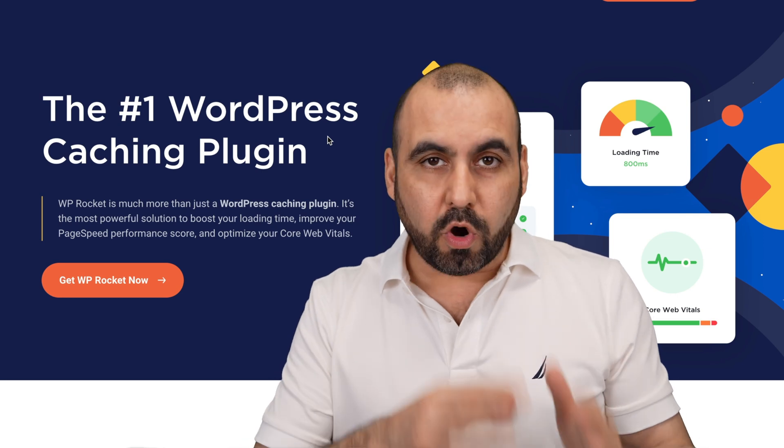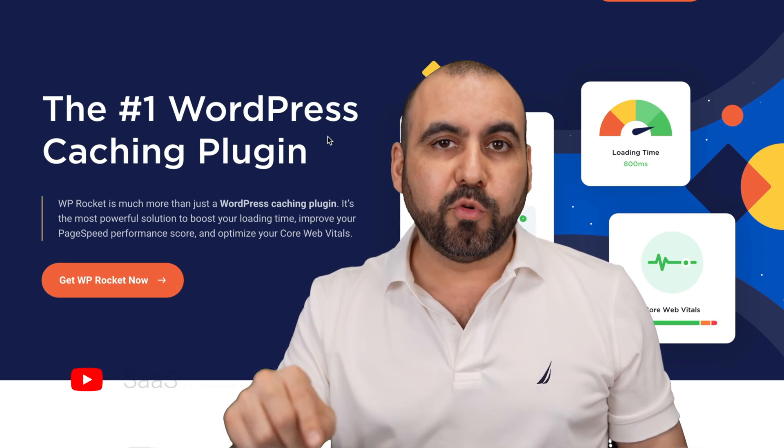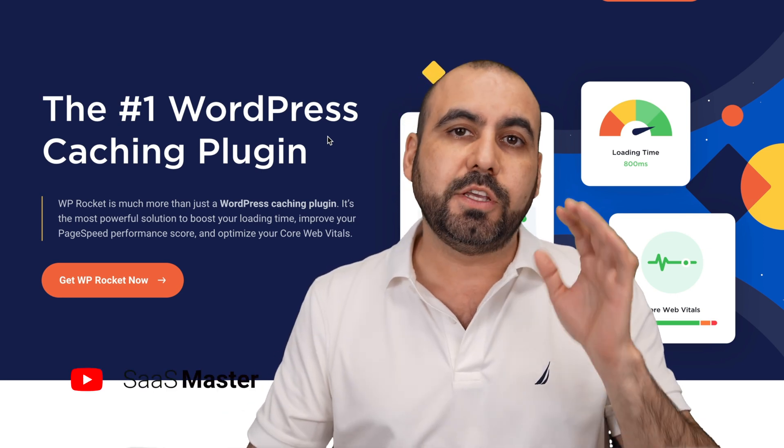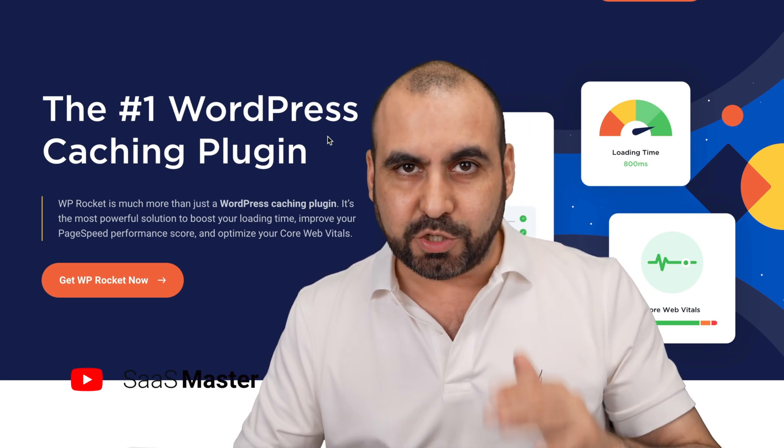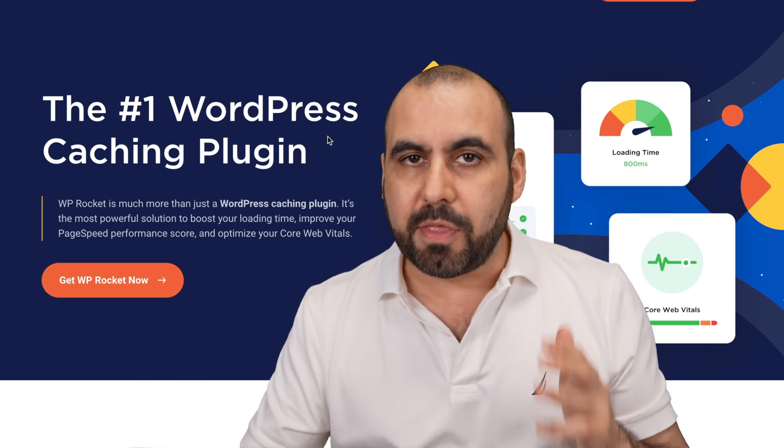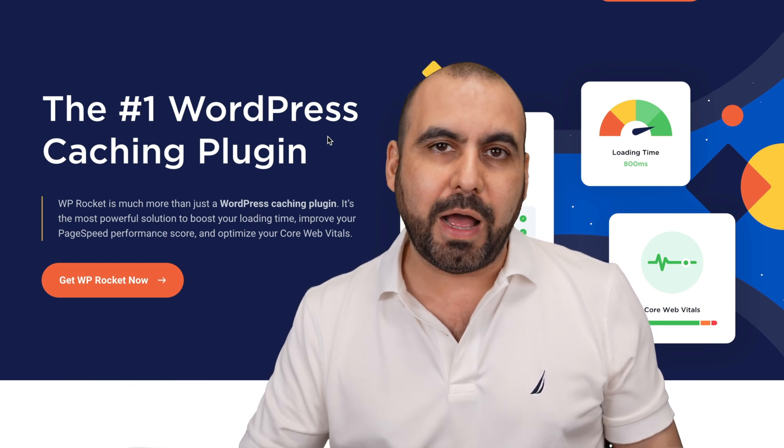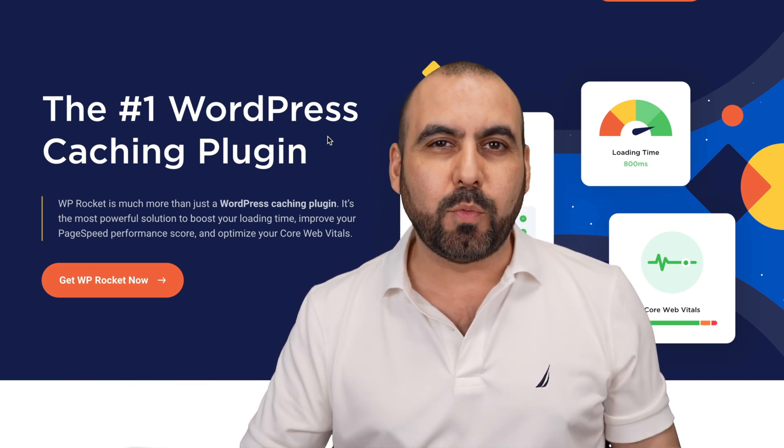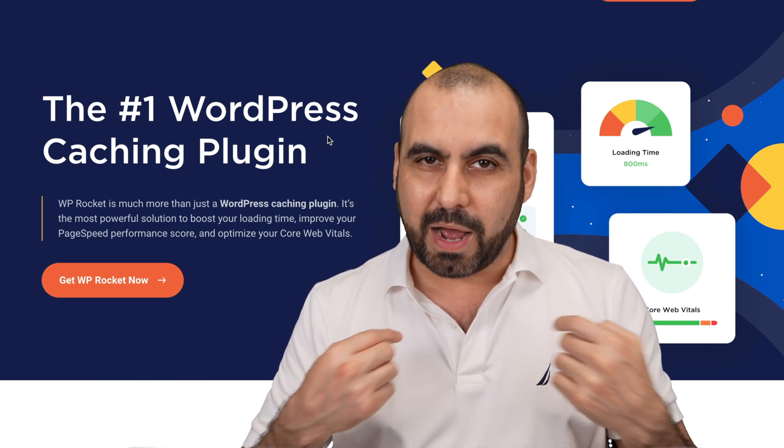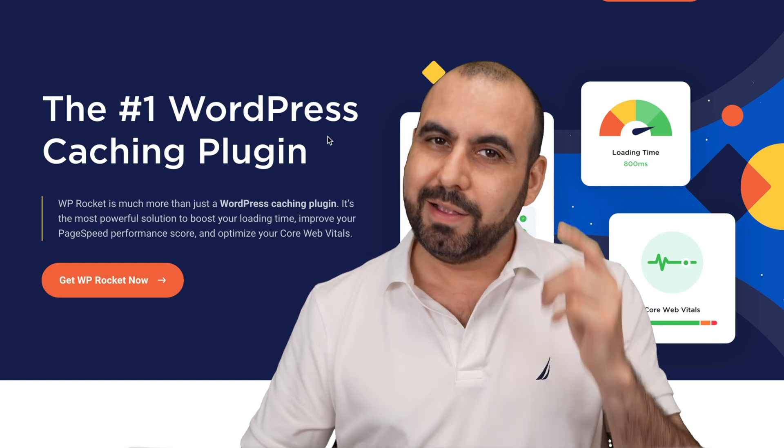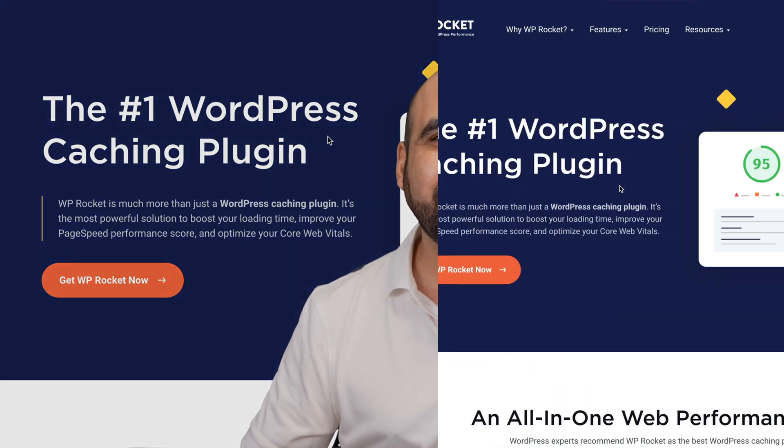One of the best WordPress speed improvements that you can make to your website is using a cache plugin. Well, why not use the best one available out there? So I'm going to show you WP Rocket, which is what I use and what I recommend. So let's go check it out.